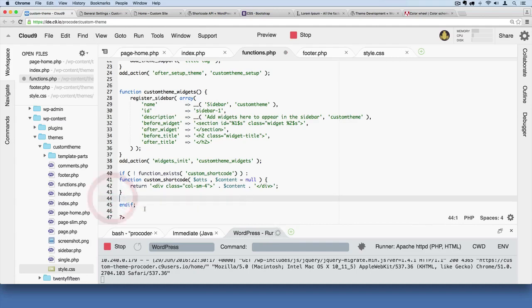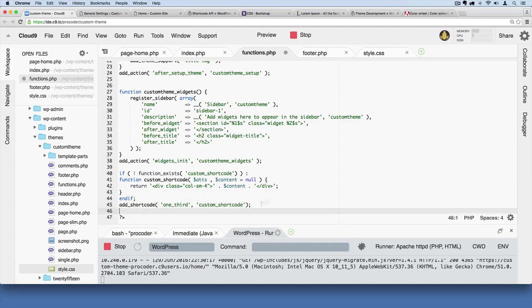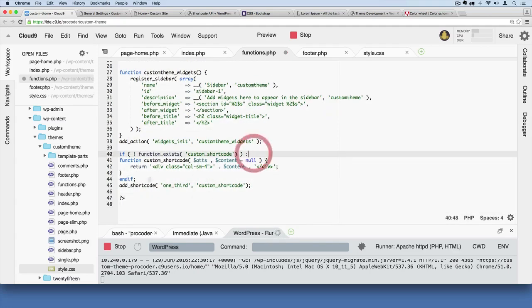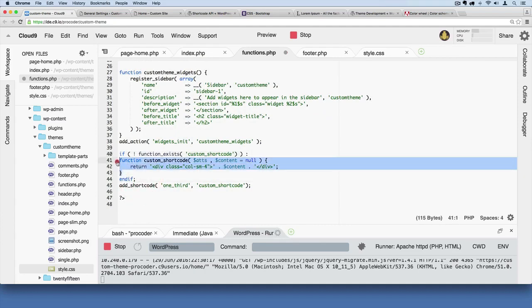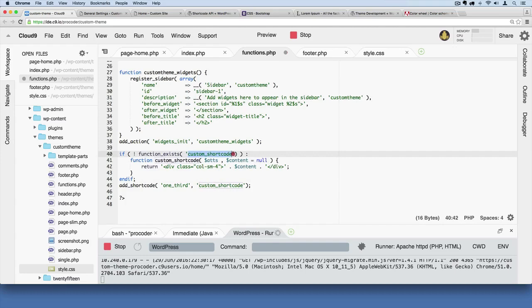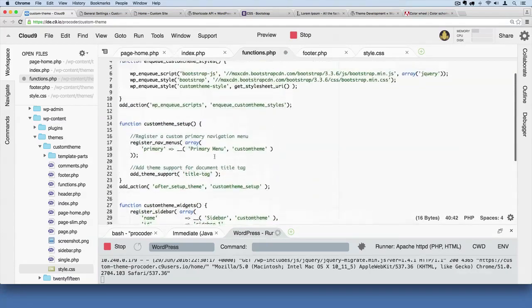Okay, so by doing this right here - and I'll kind of tab this stuff inward so you can see it, so you can select it and hit tab - we're basically saying okay, we're going to make sure that a function with this name doesn't already exist.